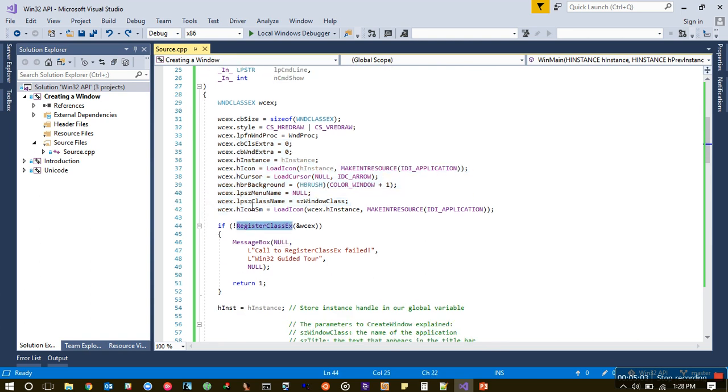When we are done, we call the RegisterClass method or RegisterClassEx function. Here we are actually telling the Windows operating system, 'Hey, we want to register this structure, our window class.'